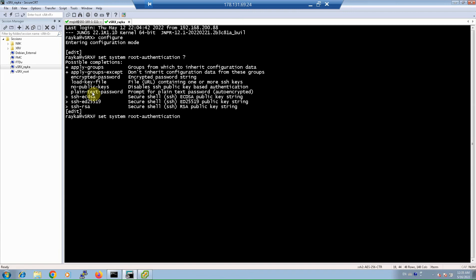There are other options for root authentication, like an encrypted password or passwordless SSH public key. Passwordless SSH public key authentication is especially useful for network automation, and a dedicated section of this course covers that topic. To enable plain text password authentication, we use the command: set system root-authentication plain-text-password.